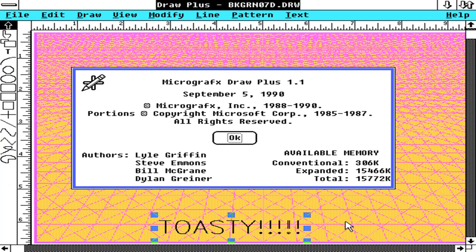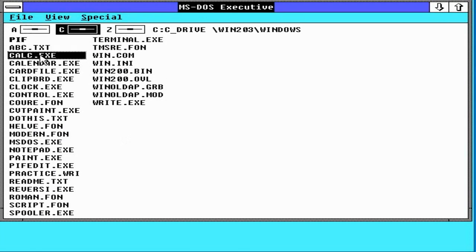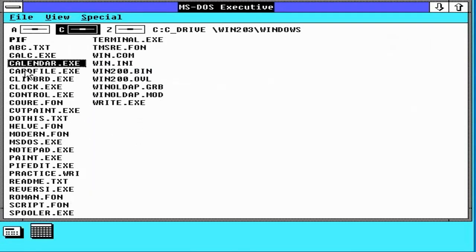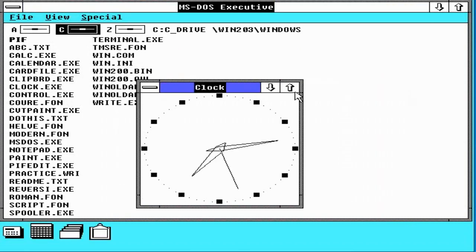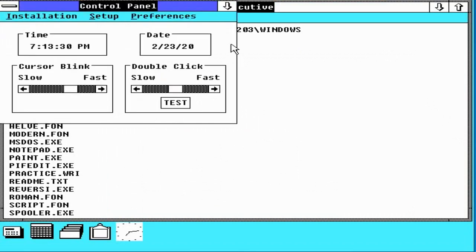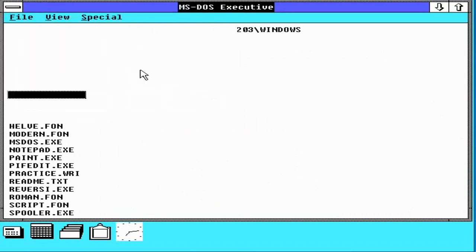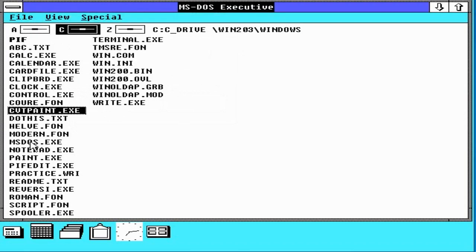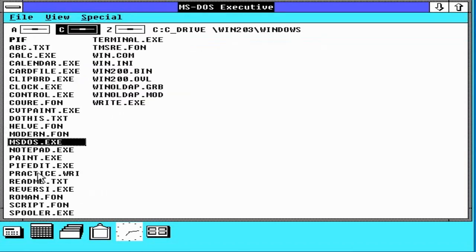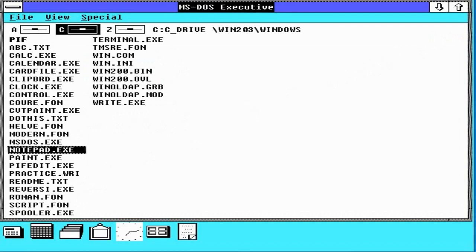I will demonstrate to you later on the applications which were built in to Windows 2.0 but suffice it to say they were fairly spartan. First of all you've got a calculator, a calendar, the card file which is very 80s-esque, the clipboard which was literally an application that allowed you to view what the contents of the clipboard was. Yeah, the copy and paste clipboard. The clock, a control panel, CVT paint which allowed you to convert paint files from Windows 1 format to Windows 2 format.